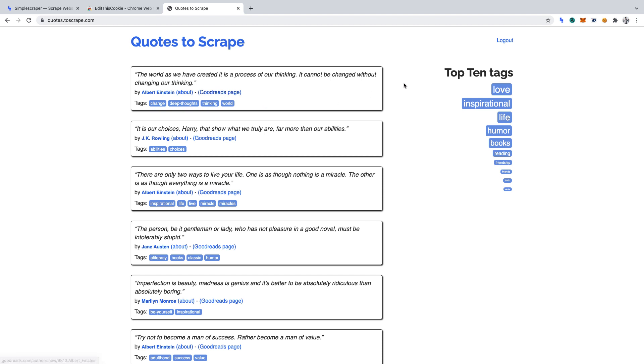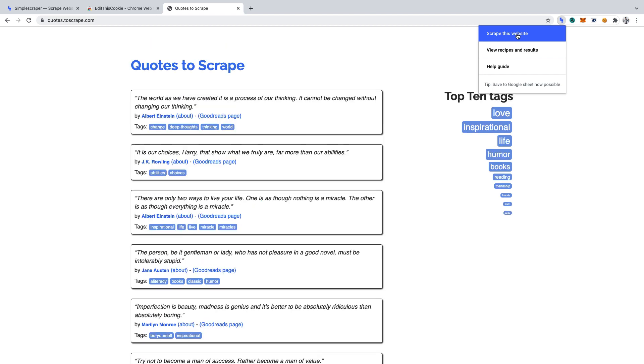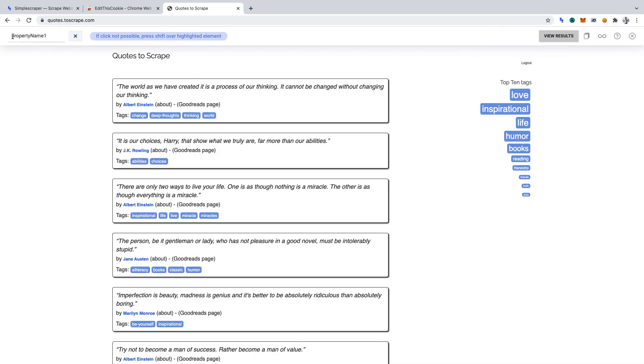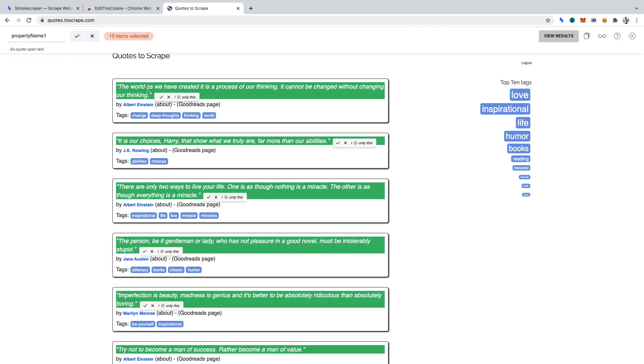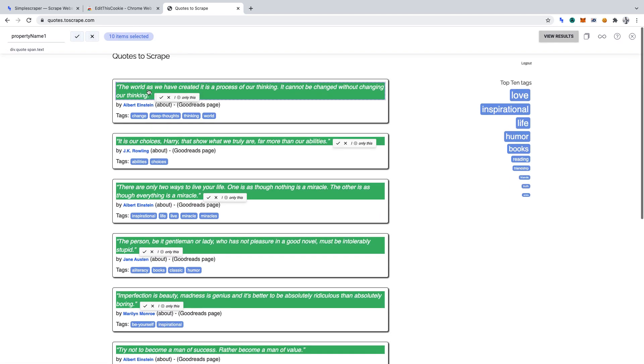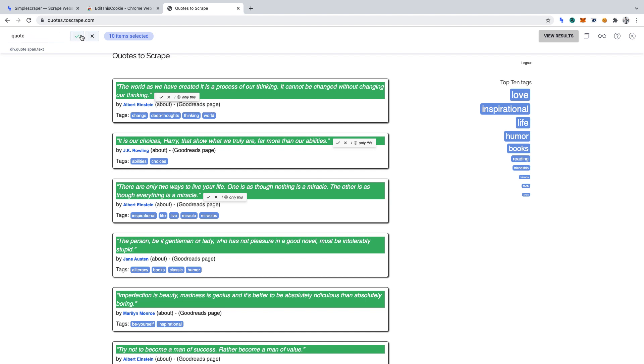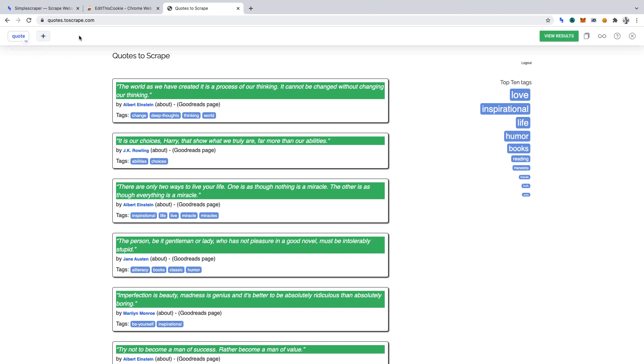Let's now open the Simple Scraper extension and click Scrape this website. We can now click the plus sign to begin adding the elements that we want to scrape. The first piece of data that we want to scrape is the quote. And we want every quote on this page. Now everything which is highlighted in green is what will get scraped when we run the scraper. Let's name this piece of data quote and click the tick to set it.